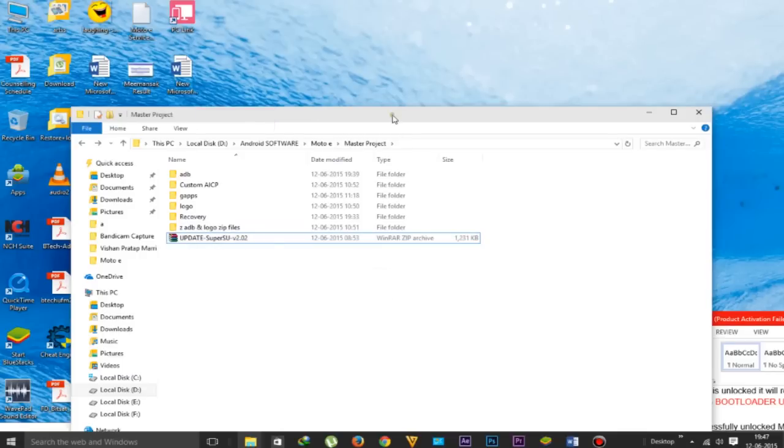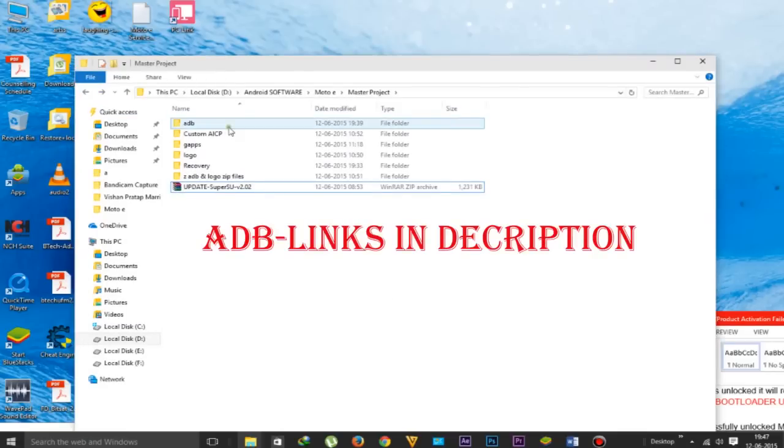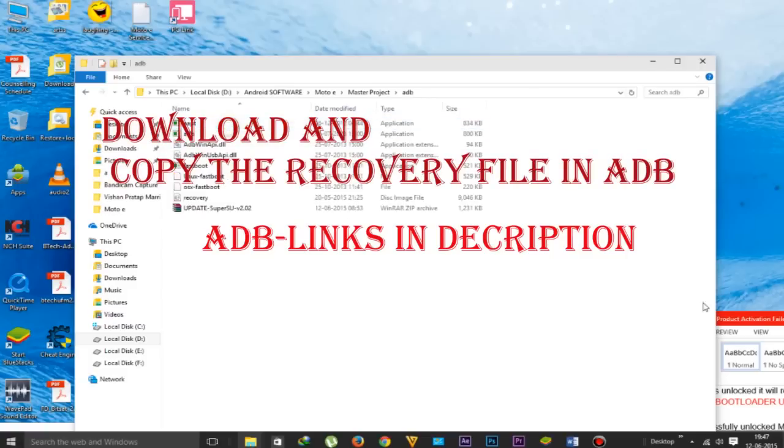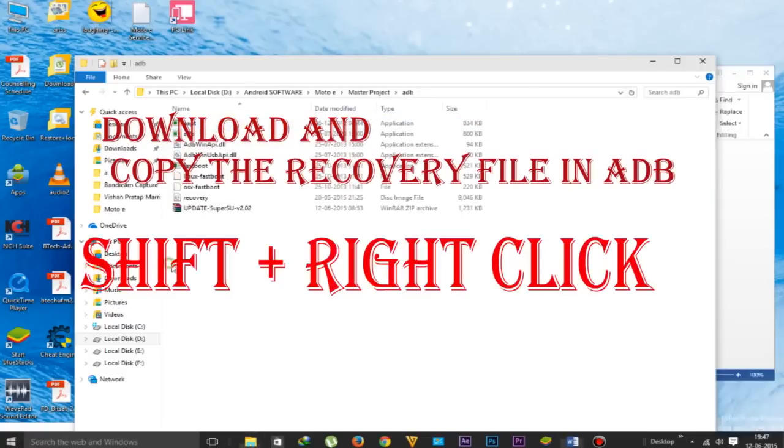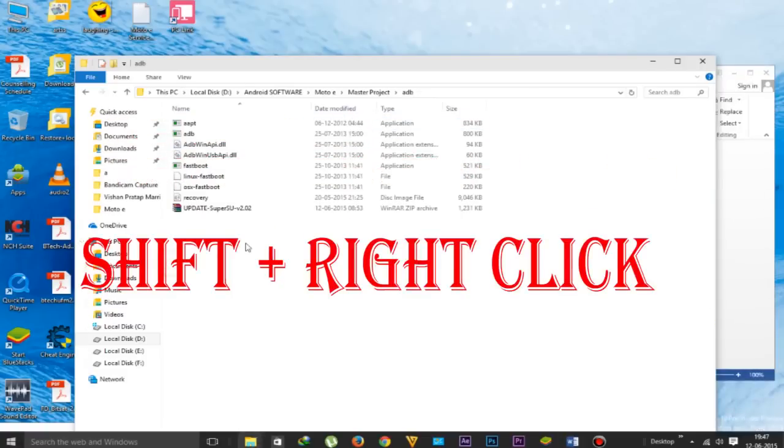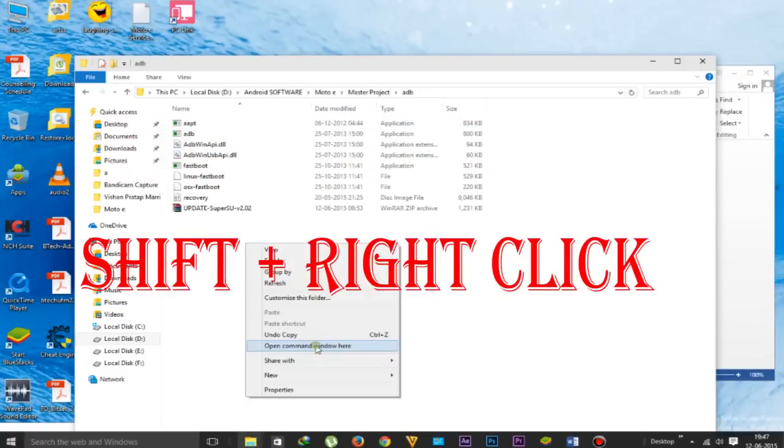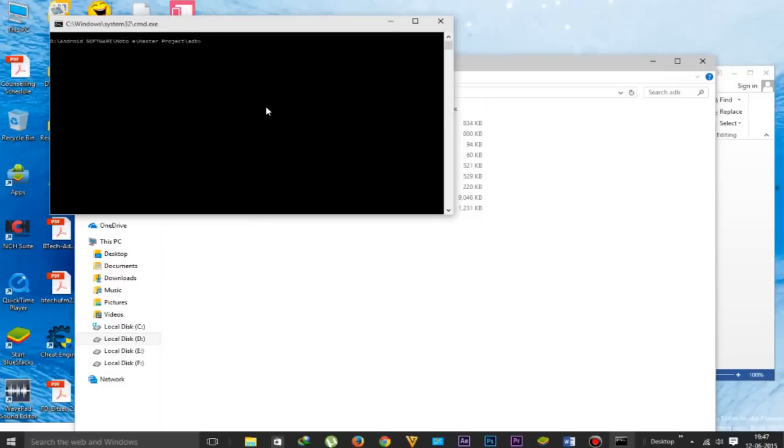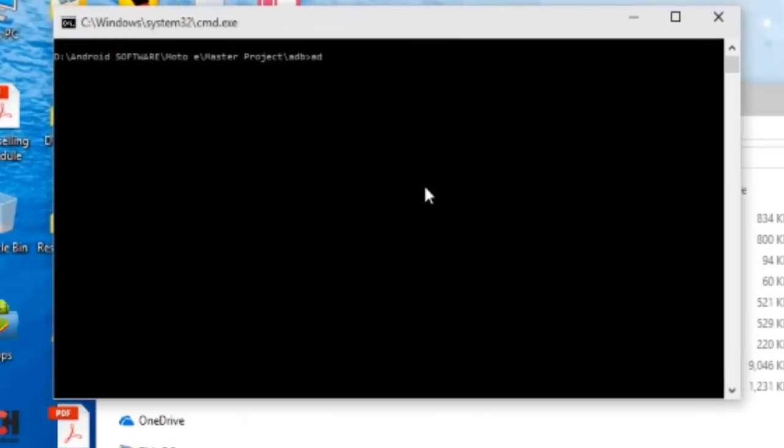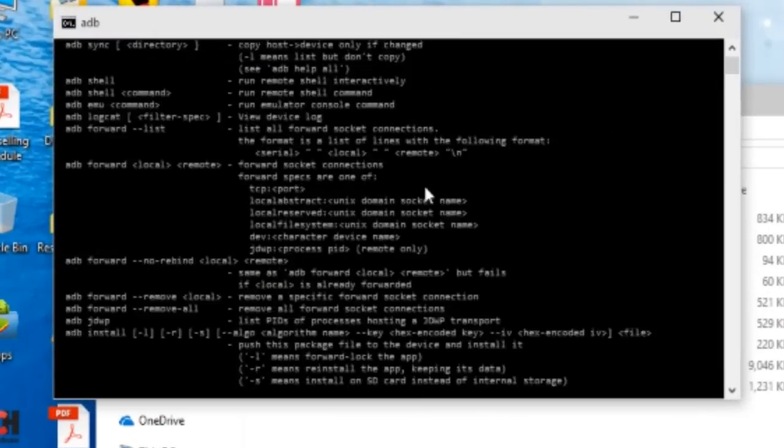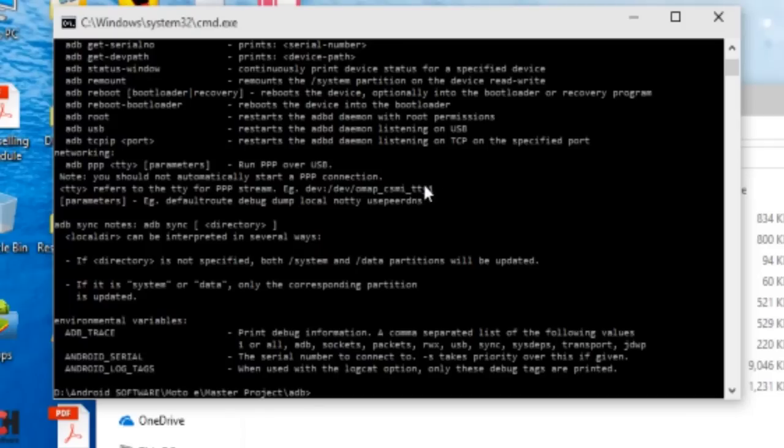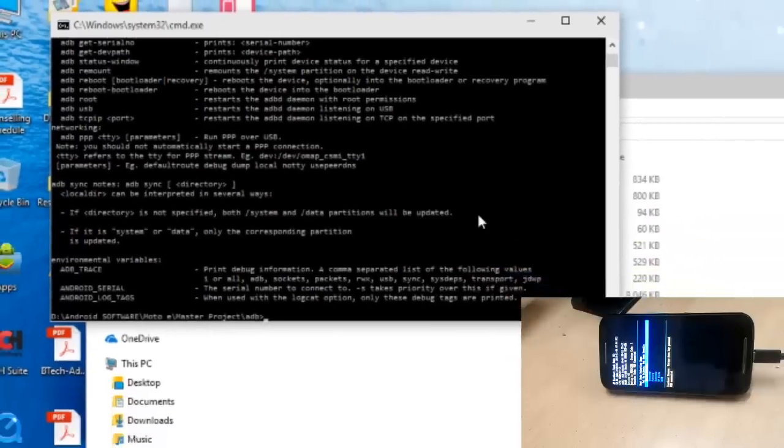Now download the ADB file and copy the recovery file which is downloaded, and paste it in the ADB folder. Shift plus right click will enable you to open the command prompt. Type 'adb' and a large amount of text will appear, which means you are on the right track.